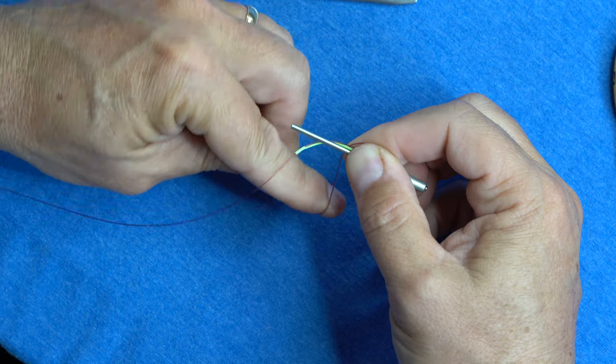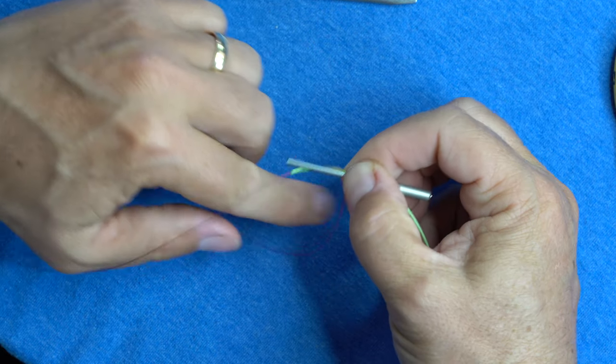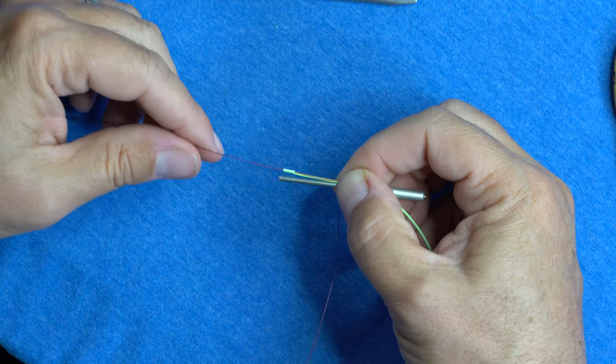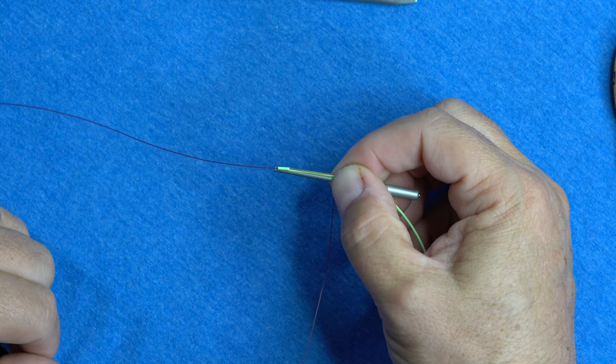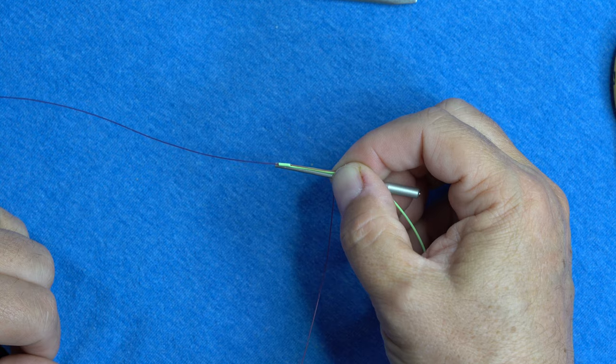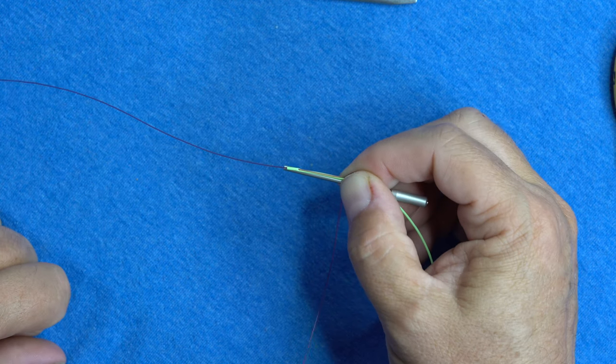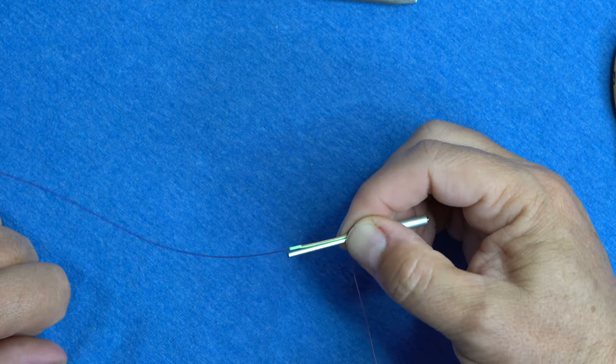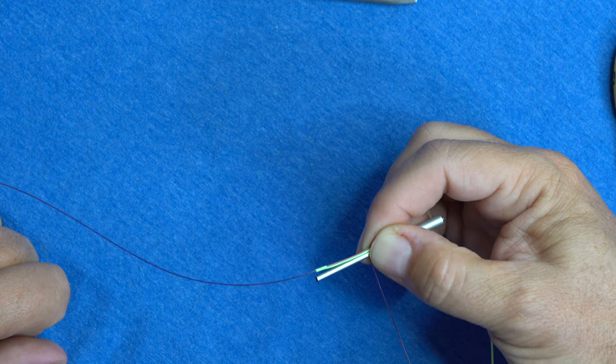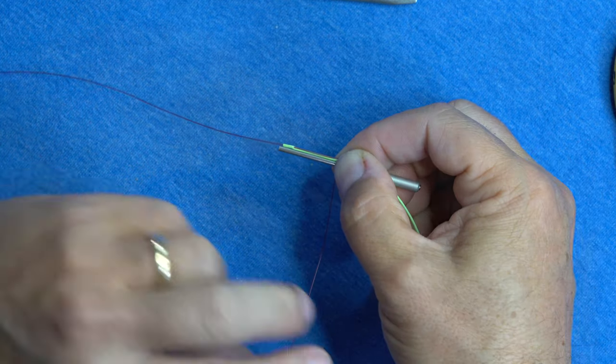The first one's the hardest. The first loop's the hardest. So we've got a loop that I've pinched. I can't show it to you. You're going to have to just believe me. There's a loop there.